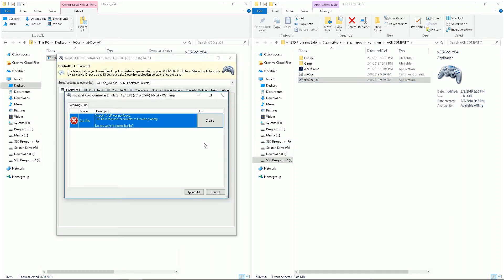Now the instructions online said to do all of this before you launch the game, but bear with me. There's a reason I do have the game running. So the first message you're going to get is this .dll file was not found, so go ahead and create it.